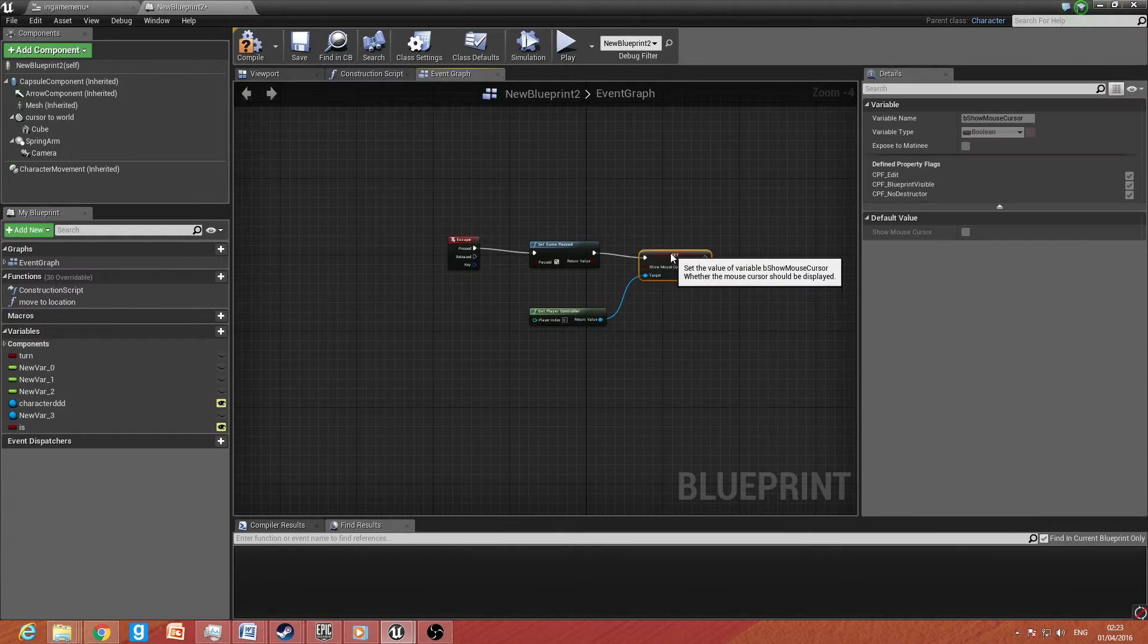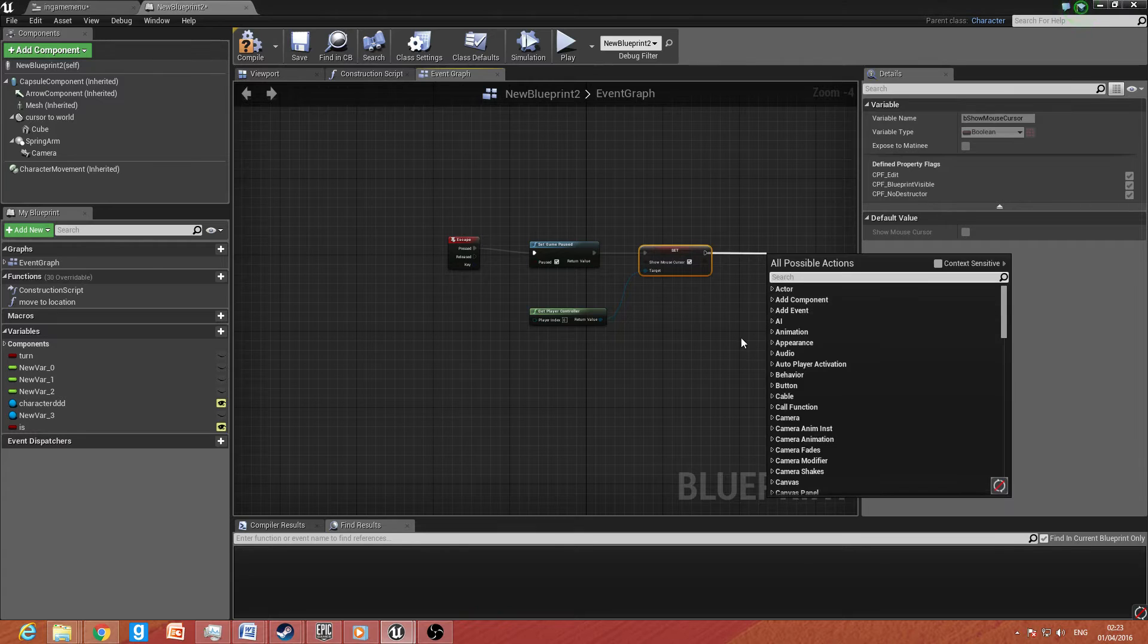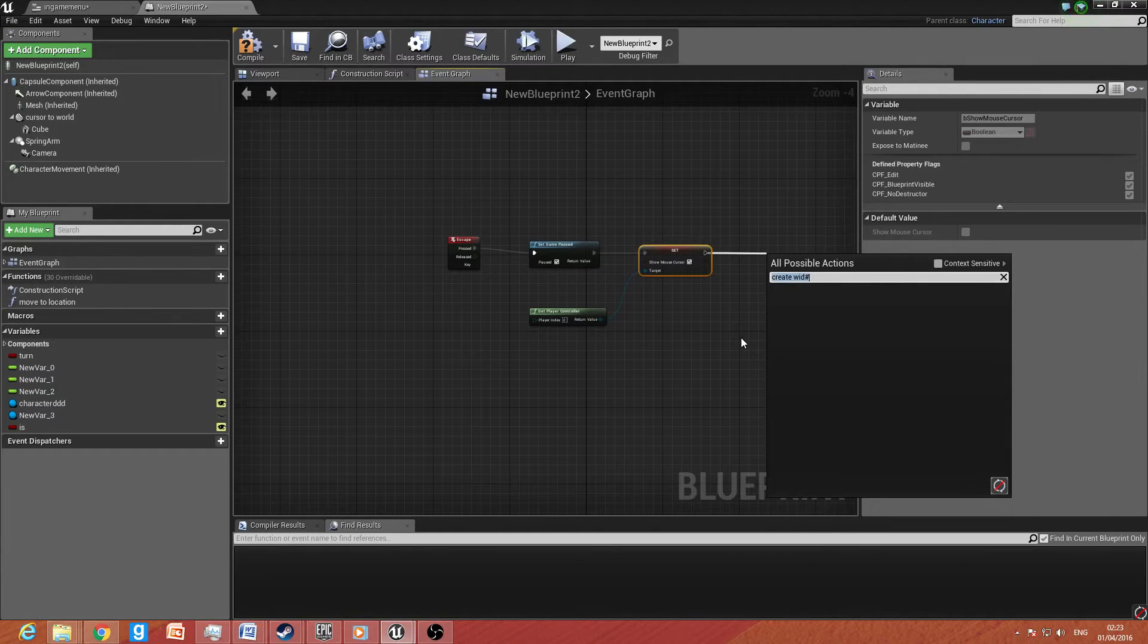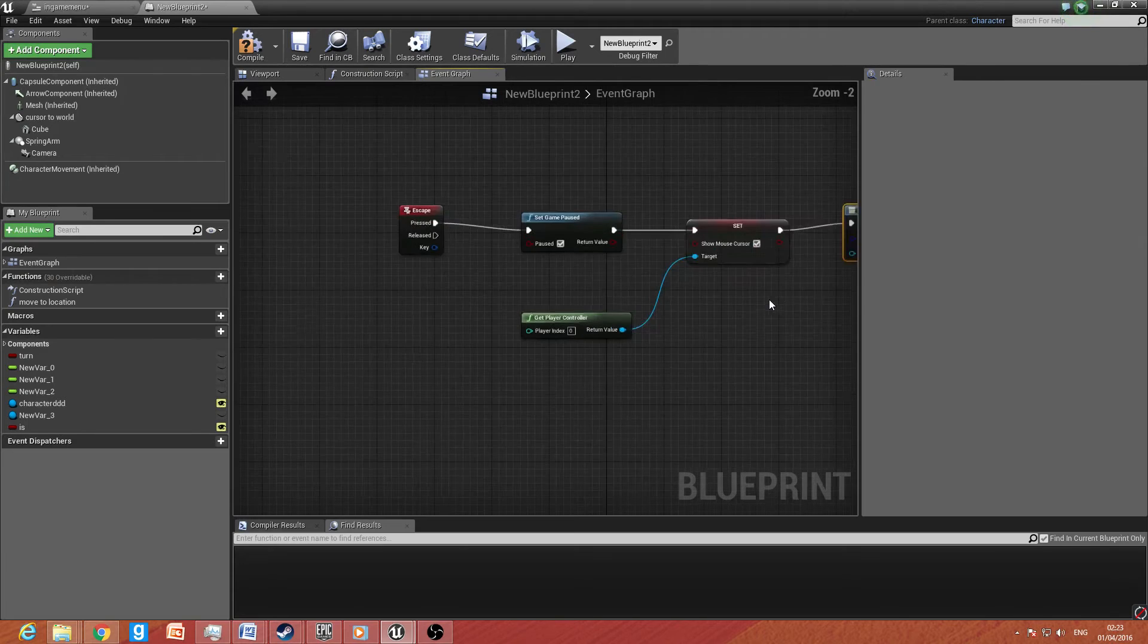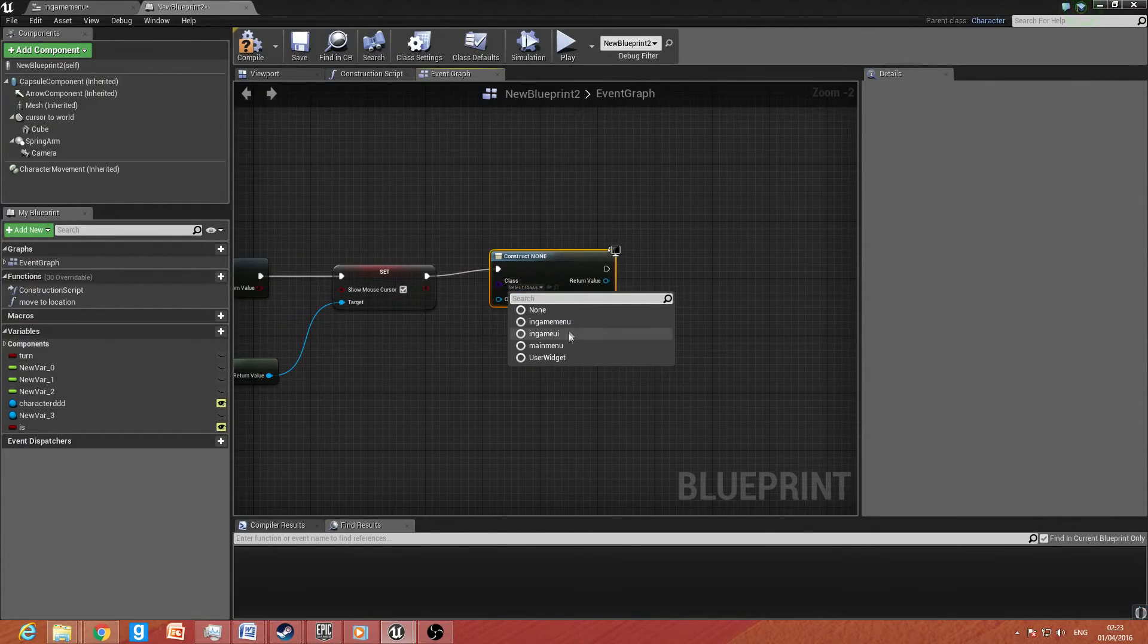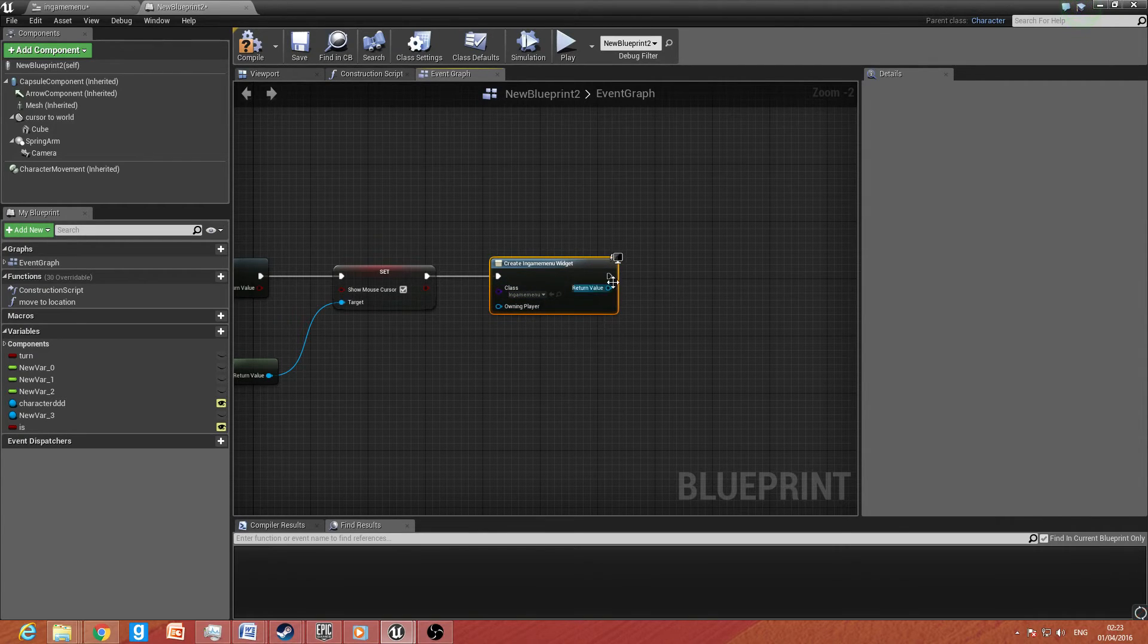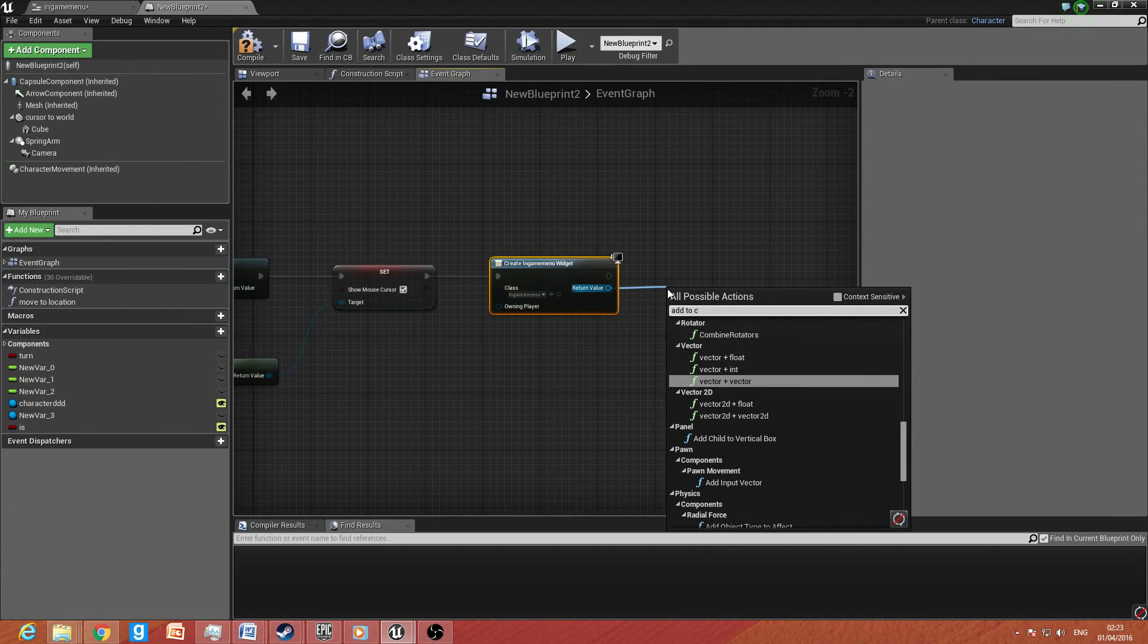And then after that, what we want to do is we want to drag that off and we want to type down create widget. Without the hashtag create widget. And let me just zoom in for you guys. We want to select the class. We want to select in-game menu.